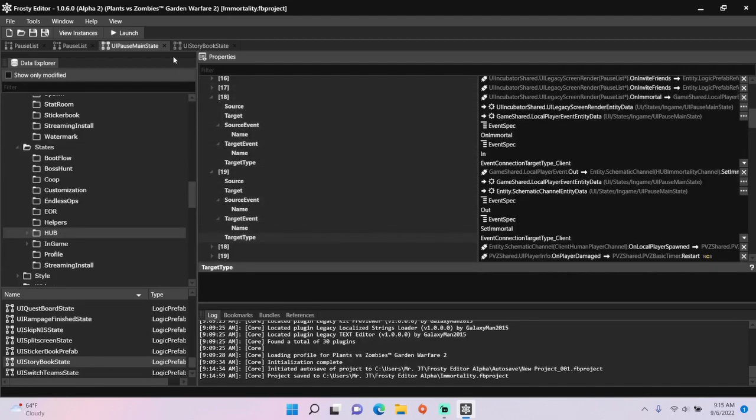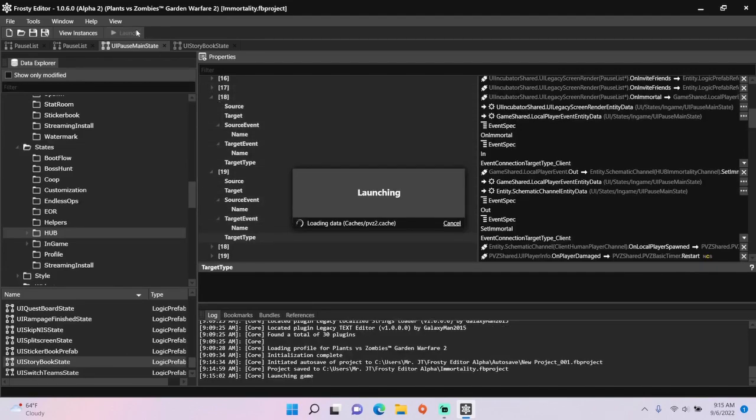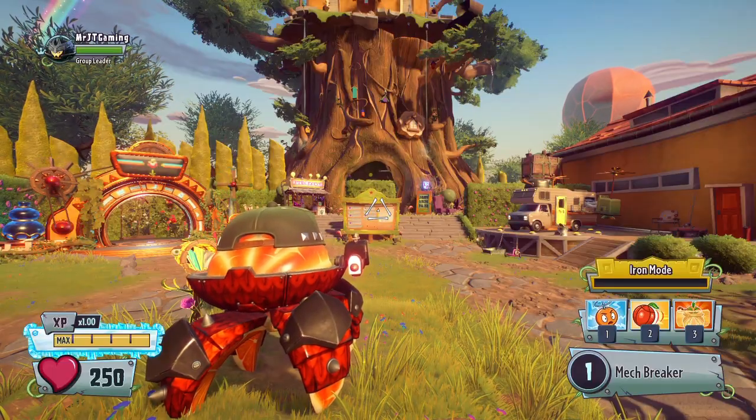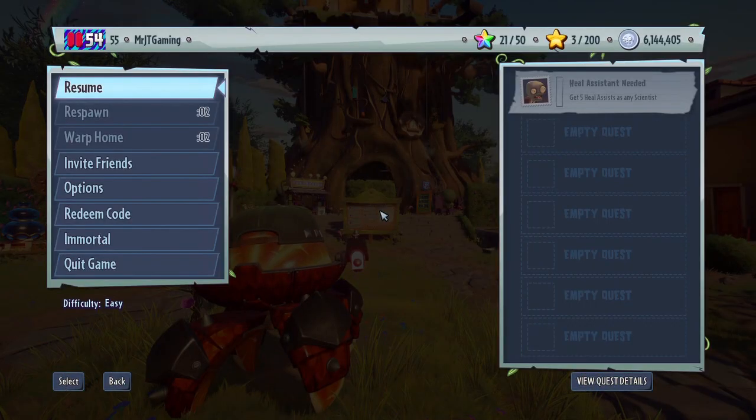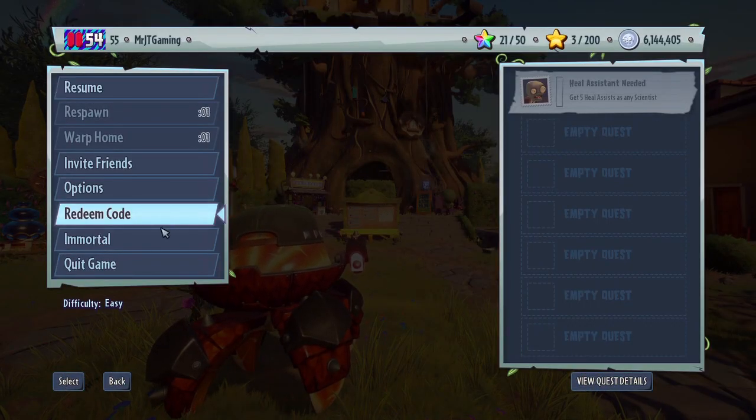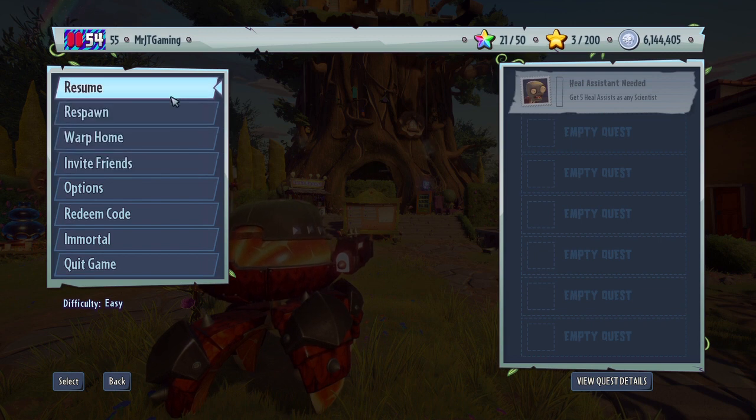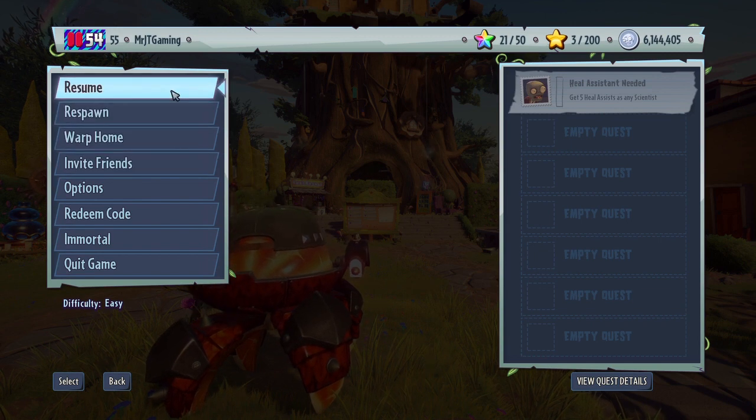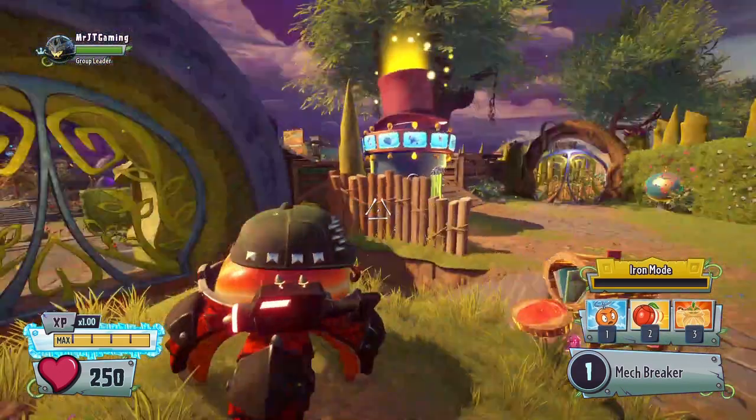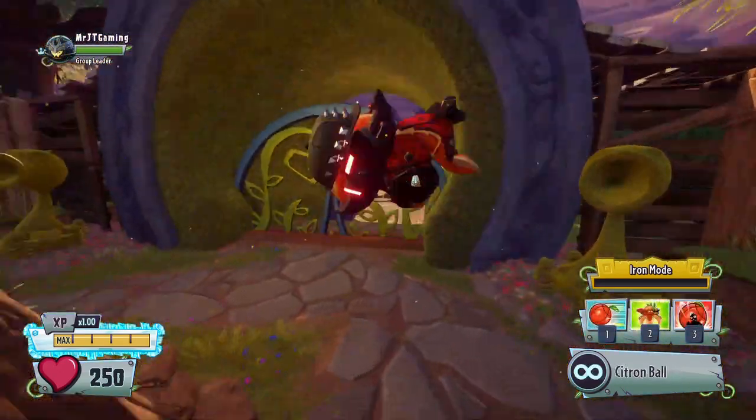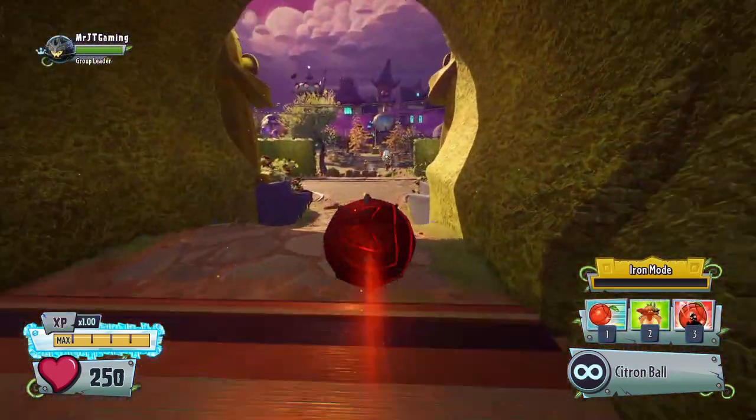The time has come to launch the game to see if our new pause menu option works. There's the immortal option. Let's click it and go back to the game. See if we're invincible.